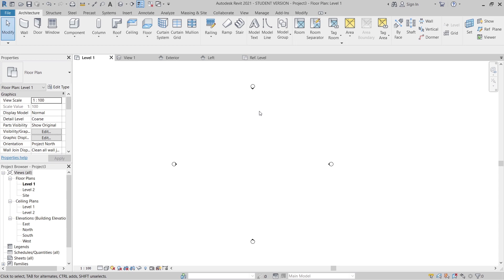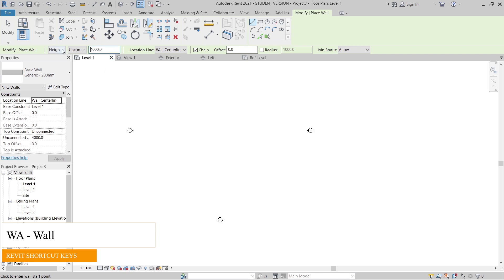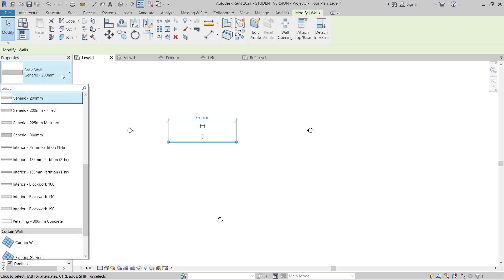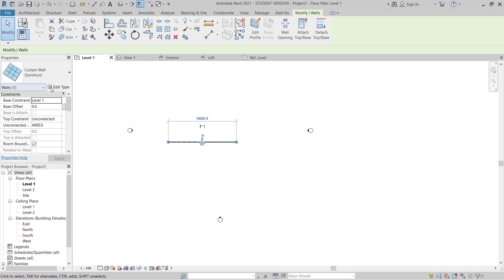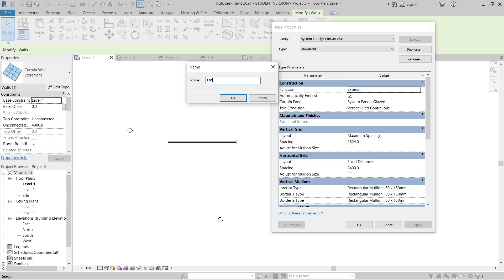If you're creating this for the first time, you need to save your file first — in my case I've already saved it. Now it's time to create the glass panel and the facade. Our facade design has ACM and glass panels. To start, I'll create a wall using the 'WA' shortcut key, set it 4 meters high, and draw it about 90 meters long. Then I'll change it to a Storefront type and duplicate it, renaming it 'Facade Panel'.